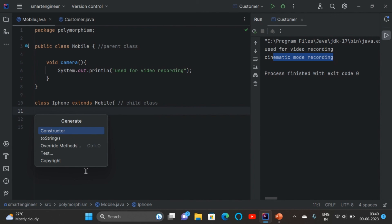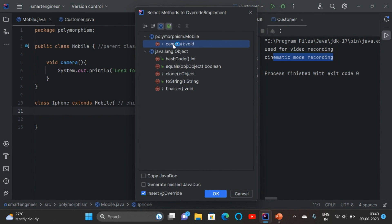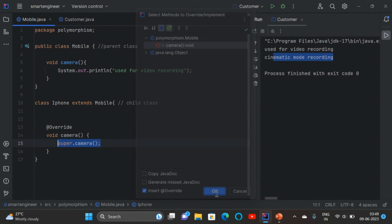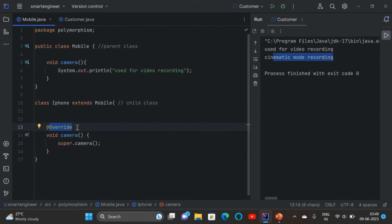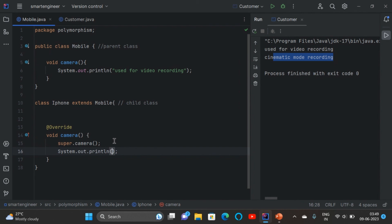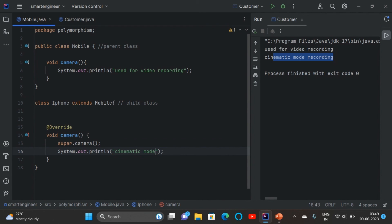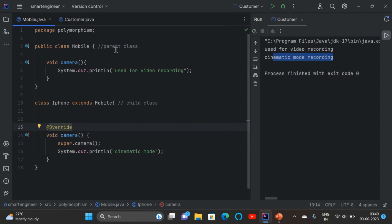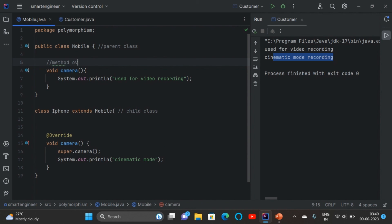Instead of writing it manually, I can right-click, go to Generate, and select Override Methods. The shortcut is Ctrl+O. It shows the camera method we created. Click OK and we get the override annotation automatically. The super keyword is included because it calls the parent class method. We can then change the implementation in the child class — for example, 'cinematic mode'. If super is there, the parent class method will also be called.